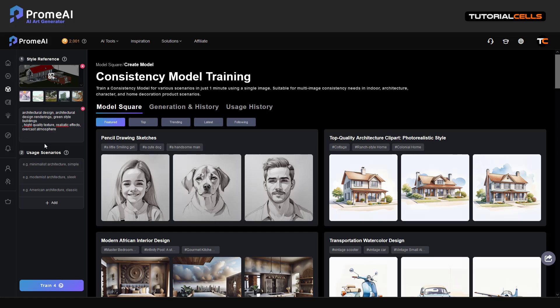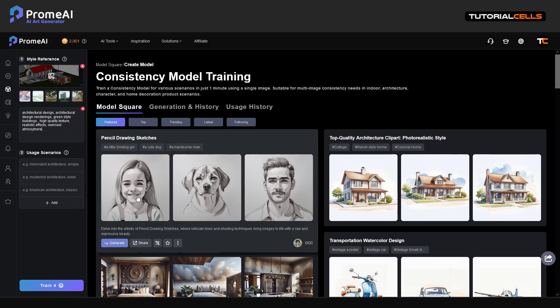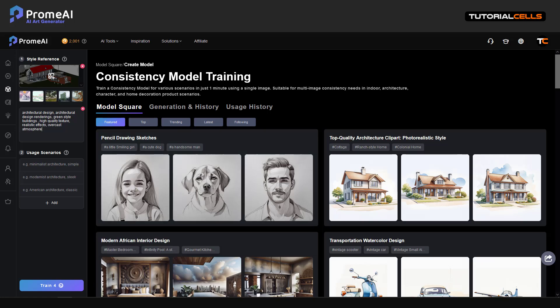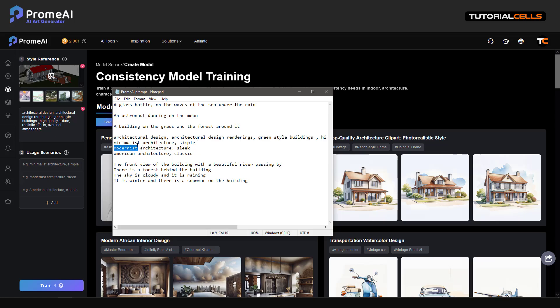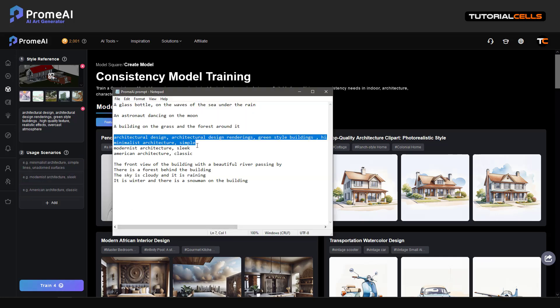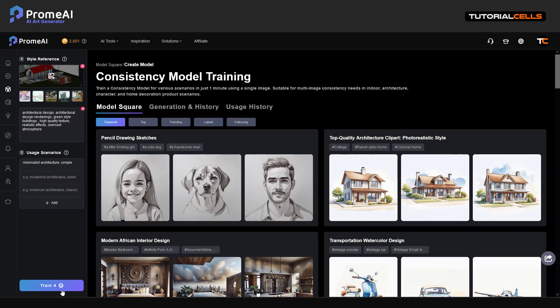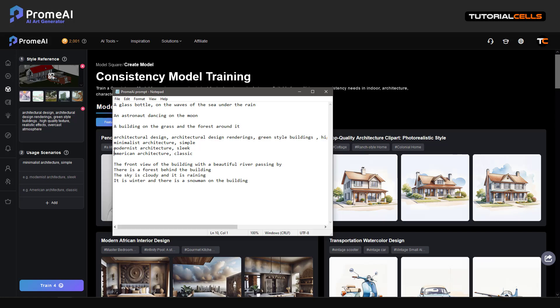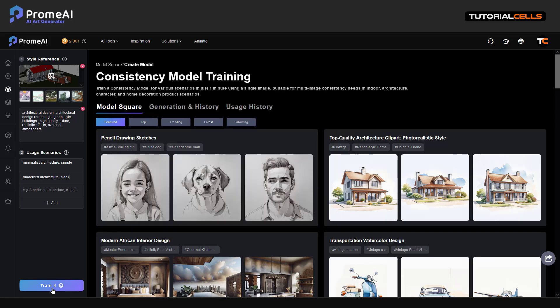For example: 'architectural design rendering, green style buildings, high quality texture.' You tell the software which things you want. Then, under usage scenario, you have to tell the software three or more scenarios. For example, you want the building from front view or any view you want. I'll tell the software: 'minimal architecture, simple' — you can copy and paste whichever scenario you want to train your model with.